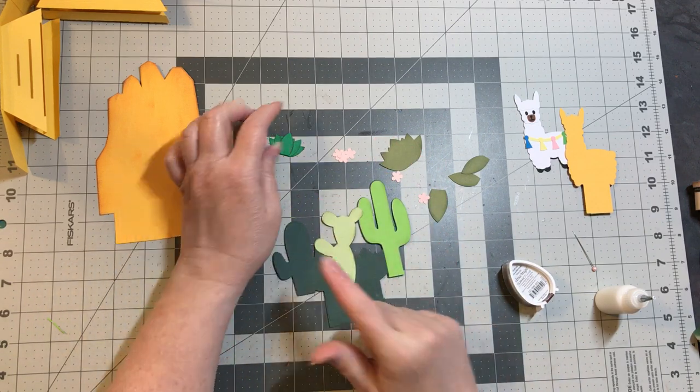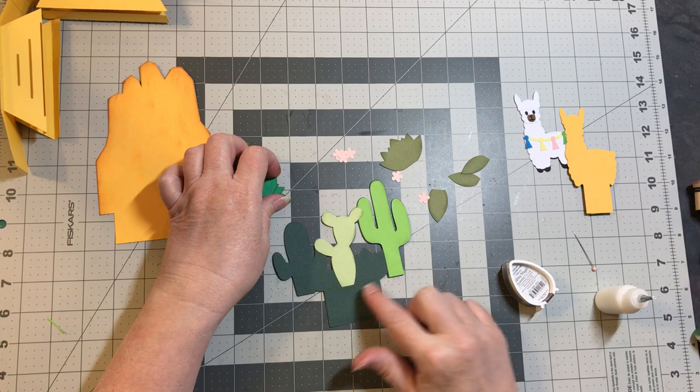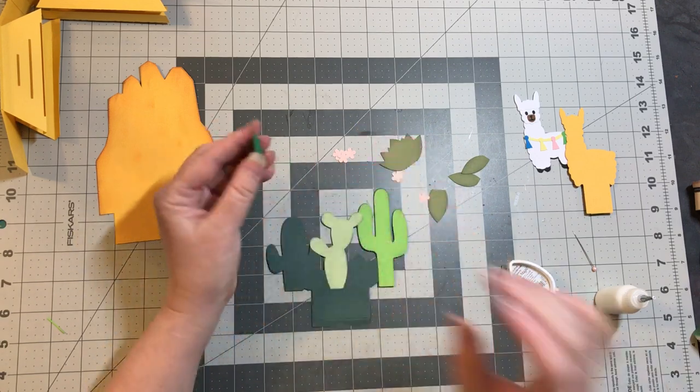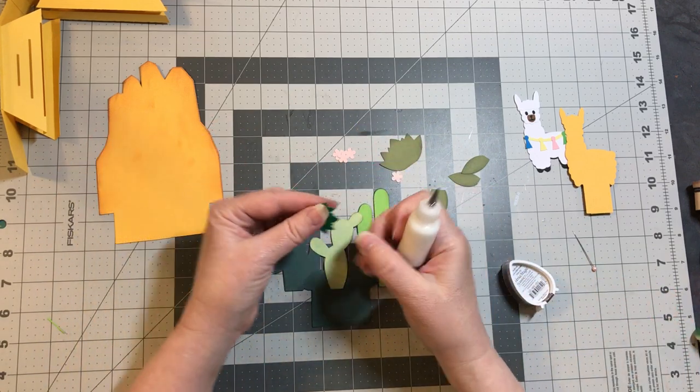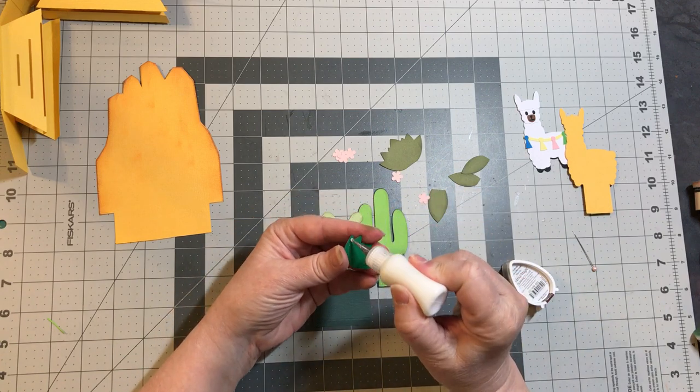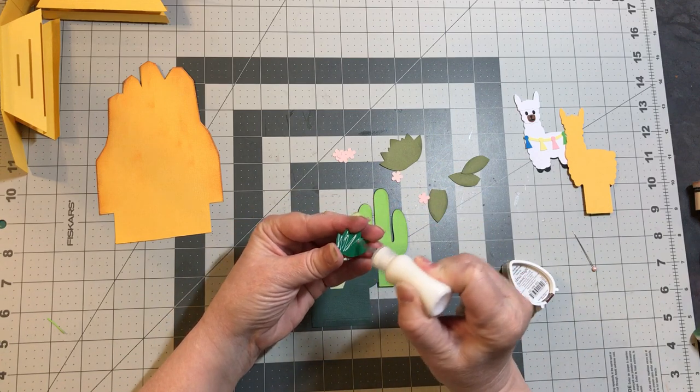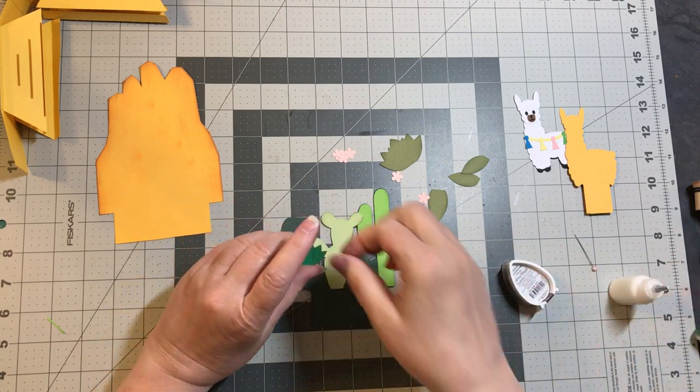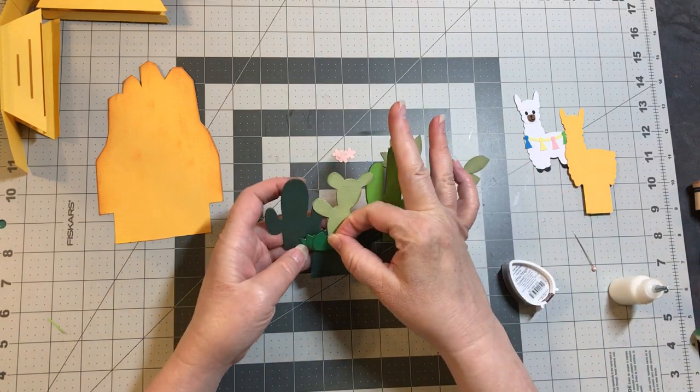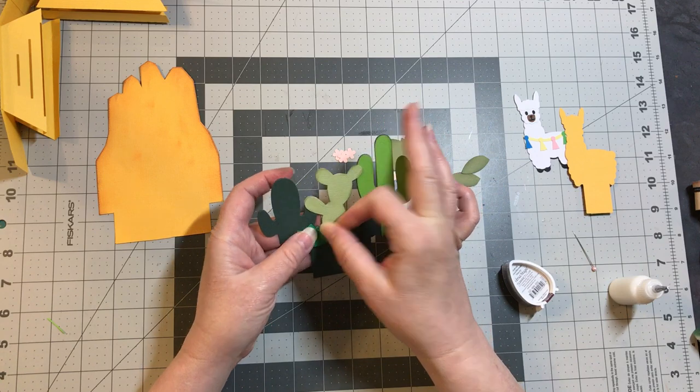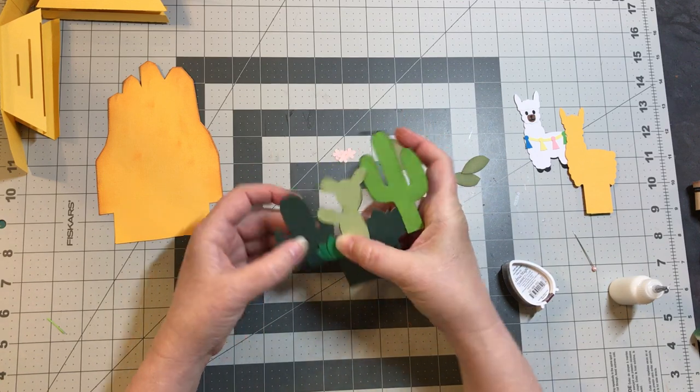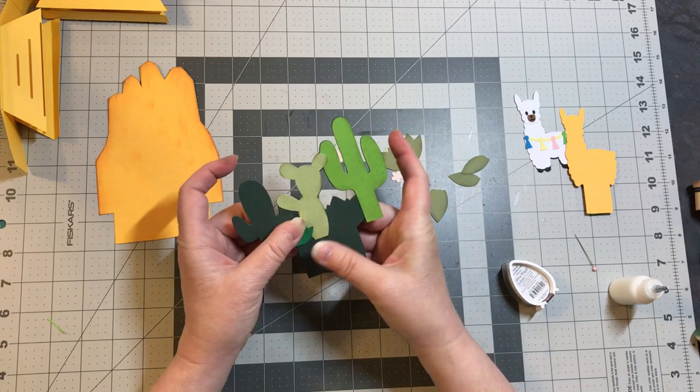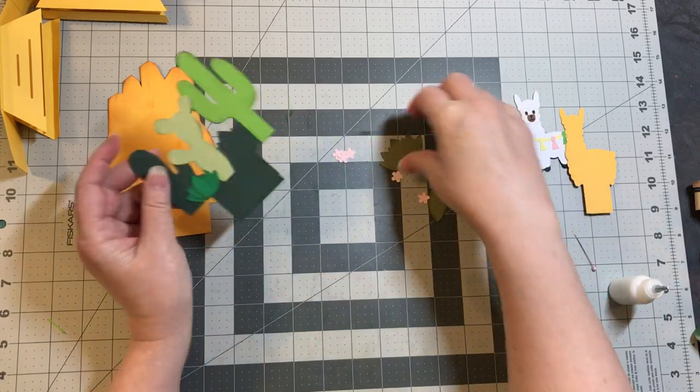There is no top piece for this cactus. So whatever color you make your base, that will be the color of the short cactus there. I've already put together one of these plants. I did save the bigger one to do with you.